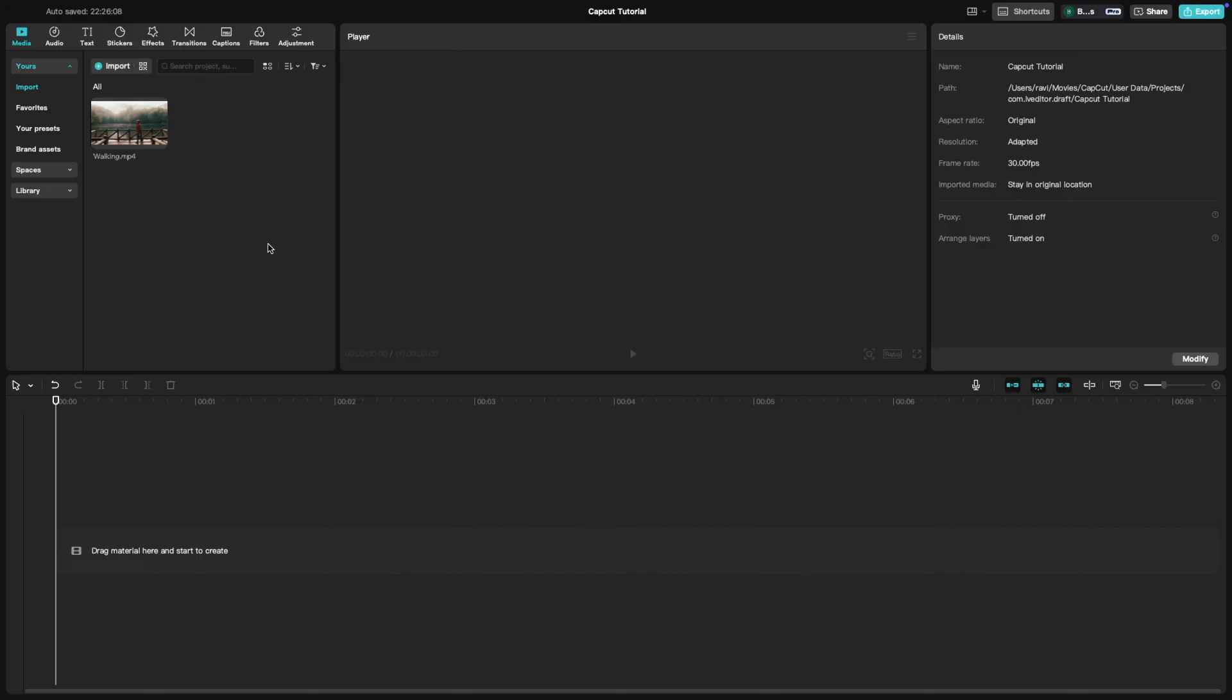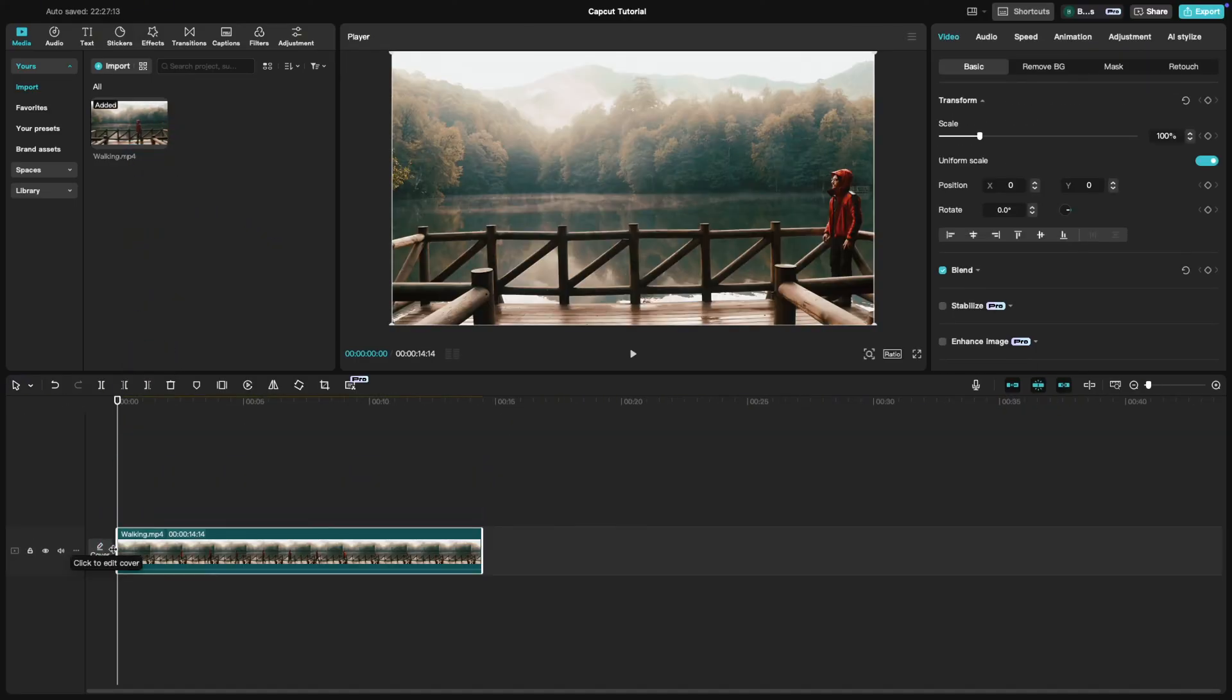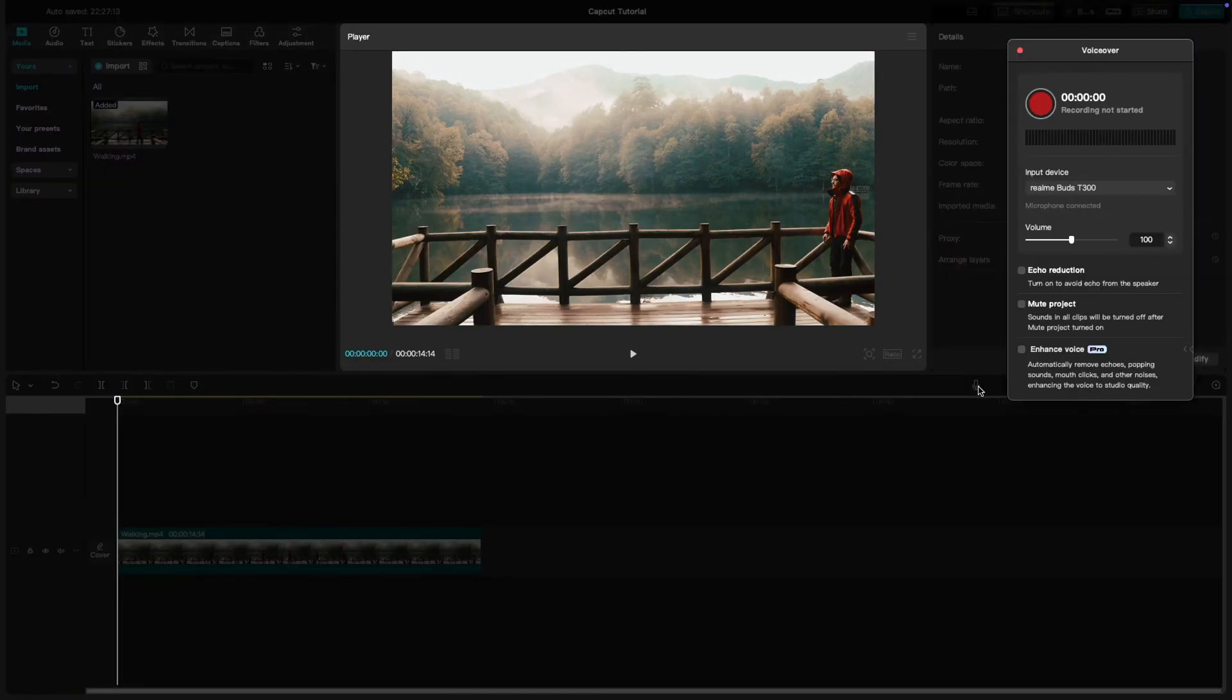First, open your project and place your video clip on the timeline. To add a voiceover, click the record button in the toolbar above the timeline. The recording window will pop up.